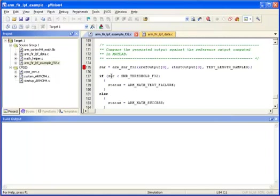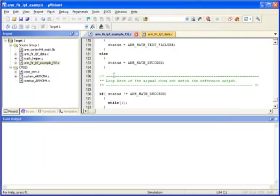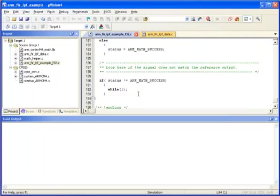And finally, we compare the generated output with the reference output from MATLAB. And this gives us a number SNR, which is like a signal-to-noise ratio. So if the signal-to-noise ratio is below a threshold, we've failed the test. Otherwise, we've passed the test. And finally here, if we've failed the test, we loop here. So if you make it to the end here, we've successfully executed.